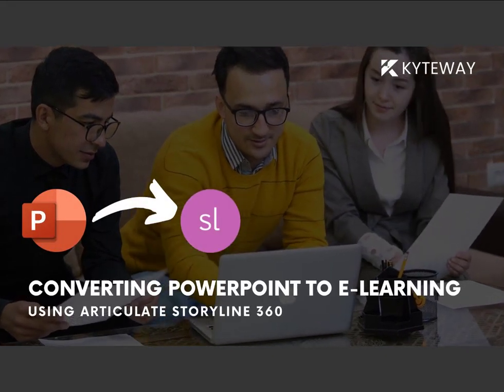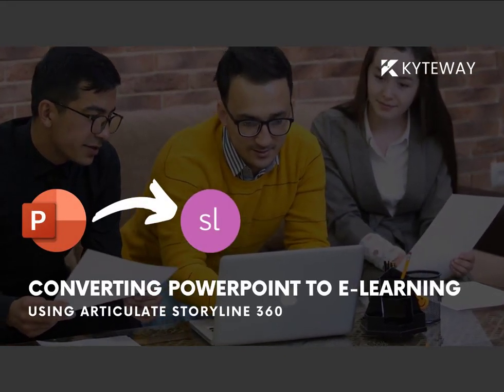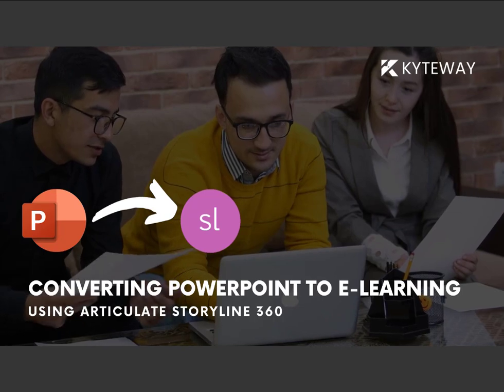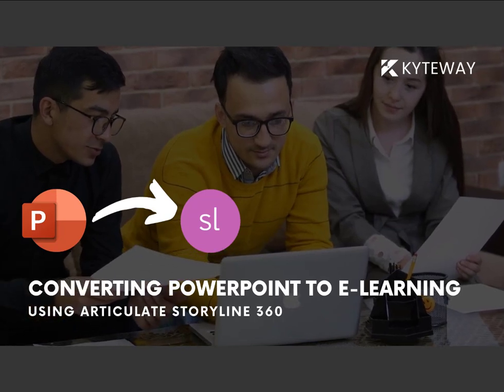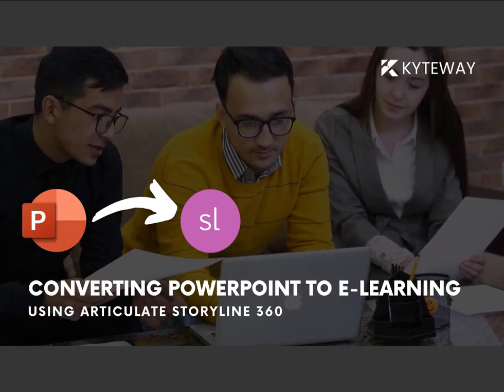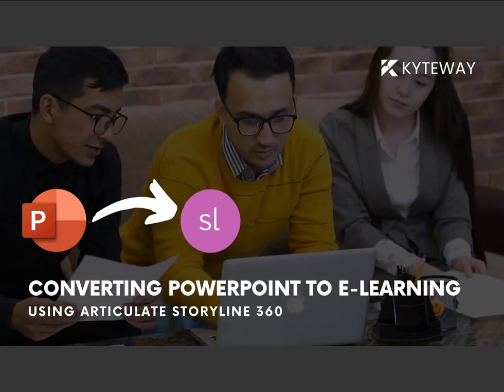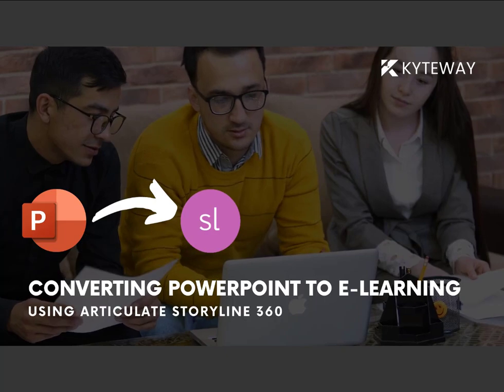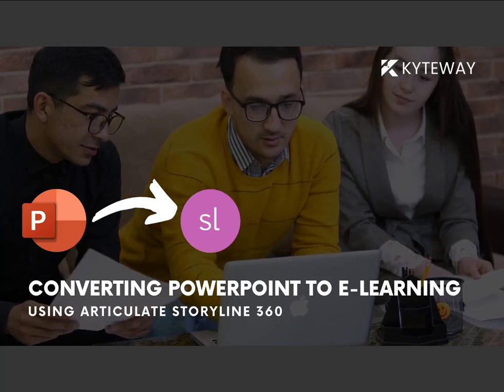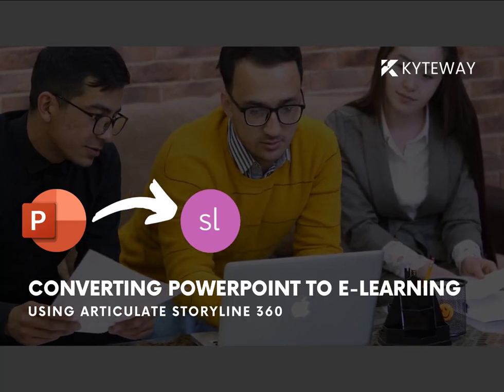Welcome to our YouTube channel. In today's video, I will show you how to convert PowerPoint presentation into an e-learning course using Articulate Storyline 360. Let's begin.